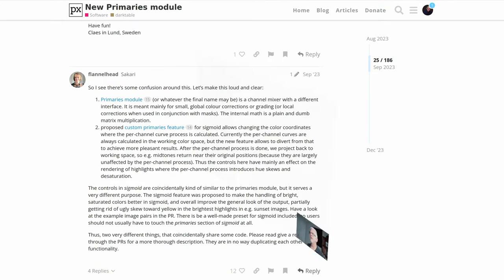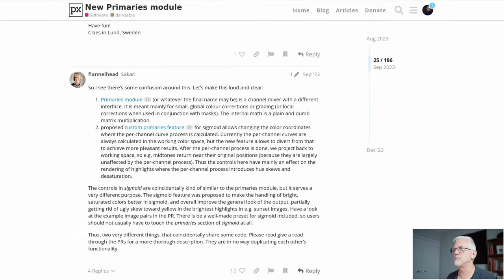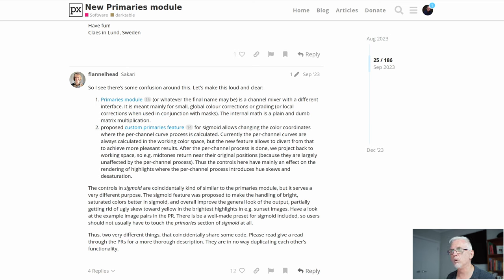This was back in September of 2023 before the RGB Primaries module had actually got its name, and he said there seems to be some confusion, let's sort things out. The Primaries module is a channel mixer with a different interface.